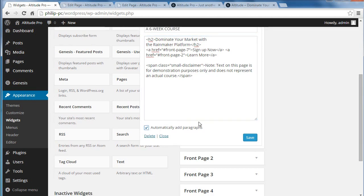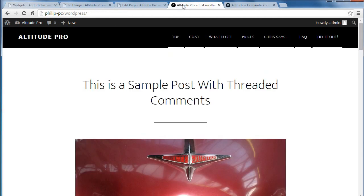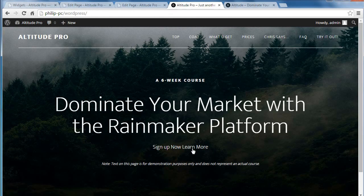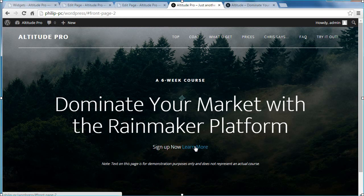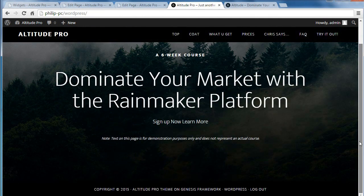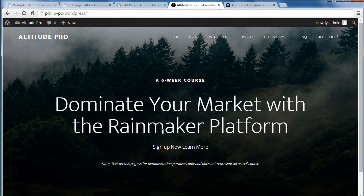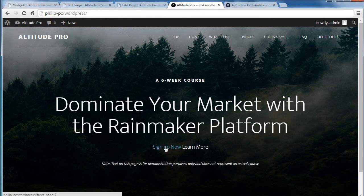Now I want to click 'automatically add paragraphs' and save. We'll go look at our page. This is what we had before — we refresh the page, and there we are. We've got the links and the links work. Unfortunately we haven't actually got any other sections underneath yet, so I'll just make these buttons look like buttons and then move on.